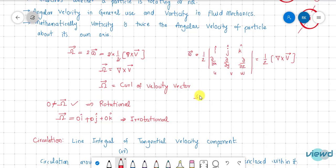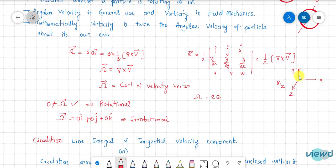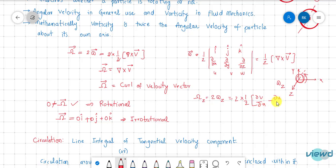For example, vorticity = 2ω. Considering omega about the z-axis: if x, y, z are the coordinate axes, a particle rotating in the x-y plane has angular velocity ωz about the z-axis. So 2ωz = ∂v/∂x − ∂u/∂y, which is the vorticity about the z-axis.